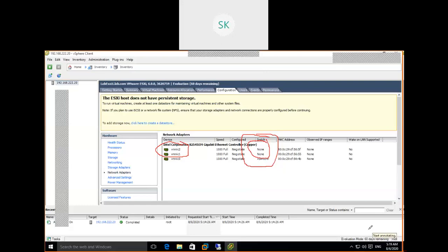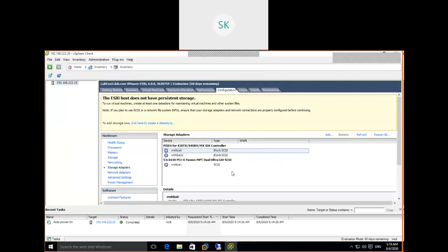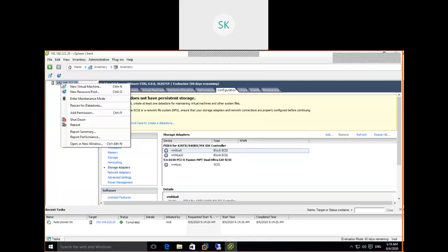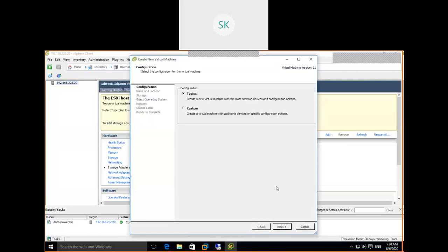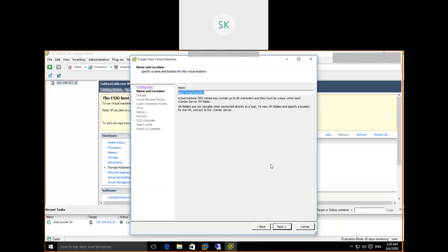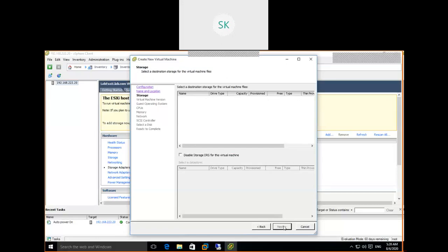Go back to storage. Now we are going to see: am I able to create a VM? Why did we deploy an ESXi host? Right-click on the ESXi host. See the option — New Virtual Machine. We are going to create a new virtual machine. Select Custom. Let me show you the importance of storage and why we need it. Click Next.